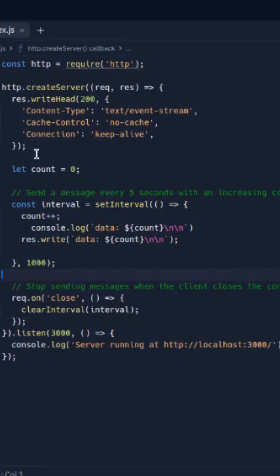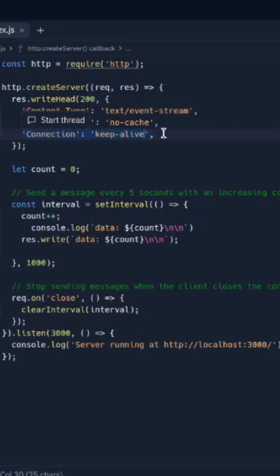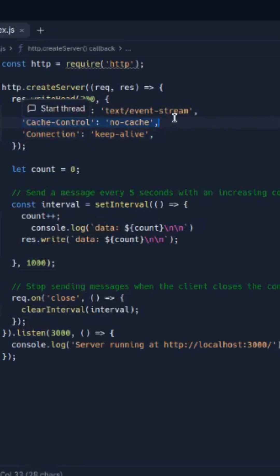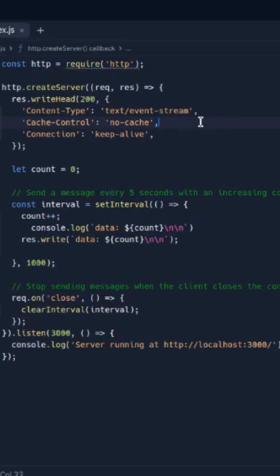As you can see, just create a server and write some headers. The connection — and the most important thing — keep the connection alive. Which means the connection should be alive, and cache-control should have no cache. Otherwise, what happens? The cache generates only previous data.